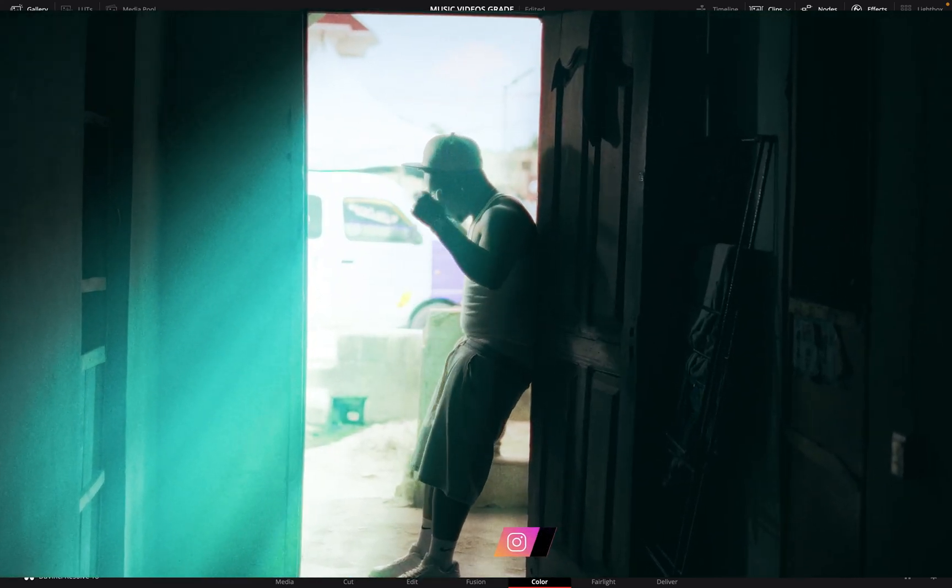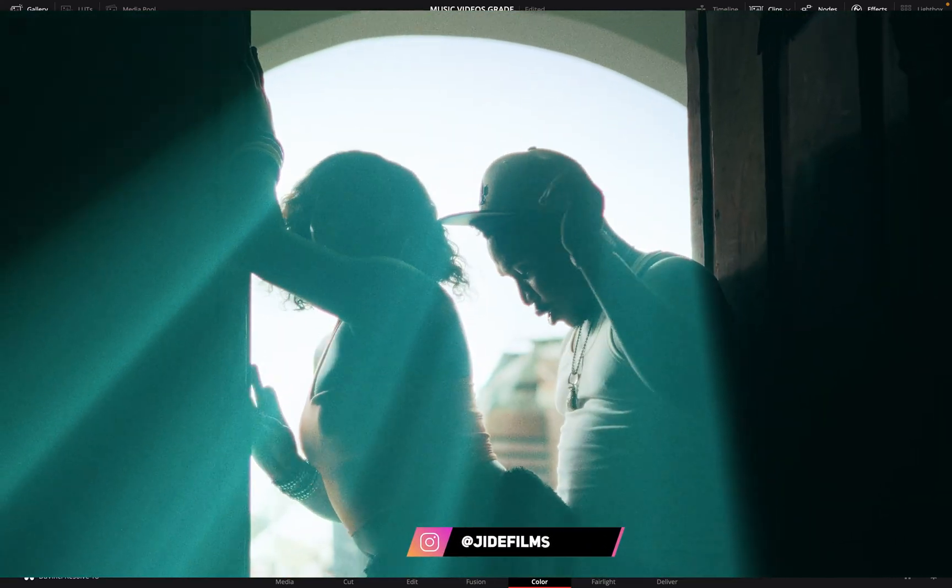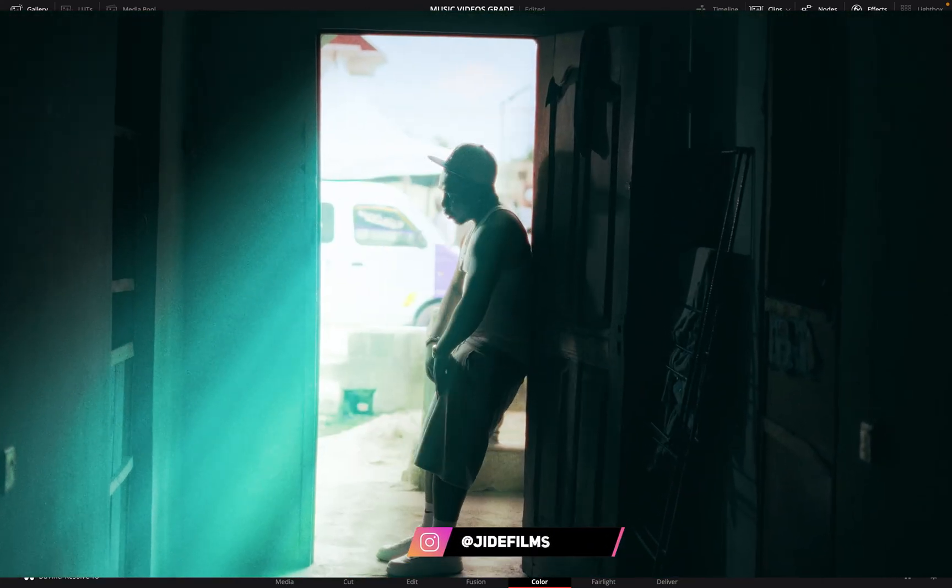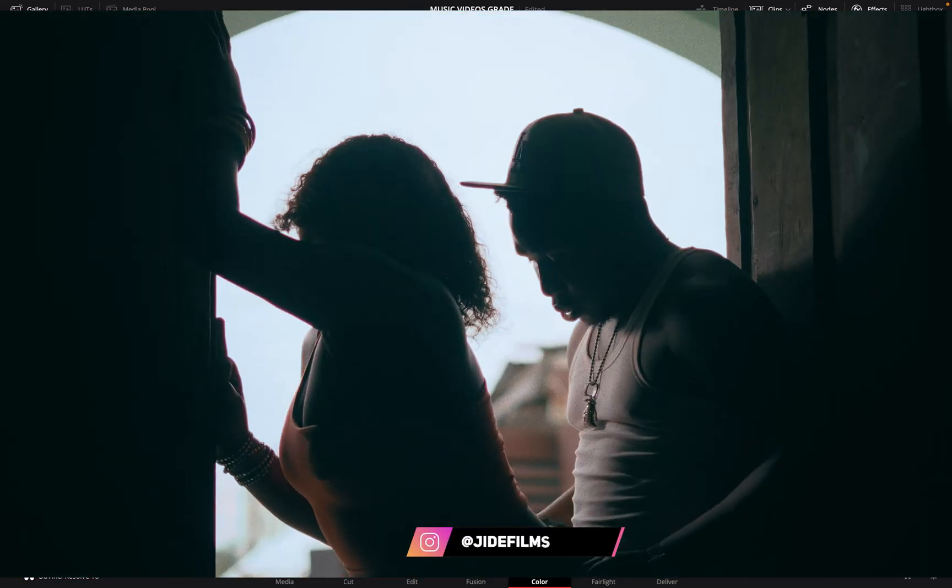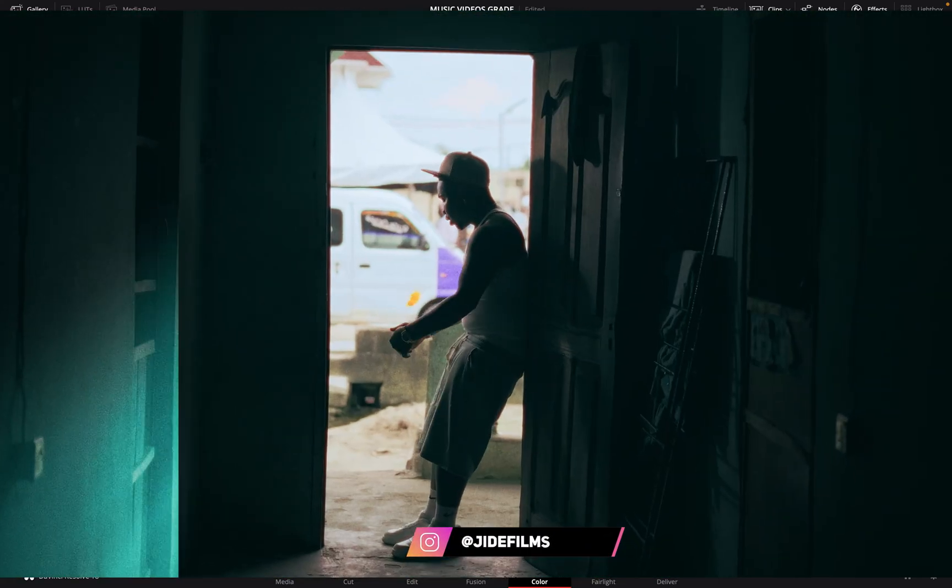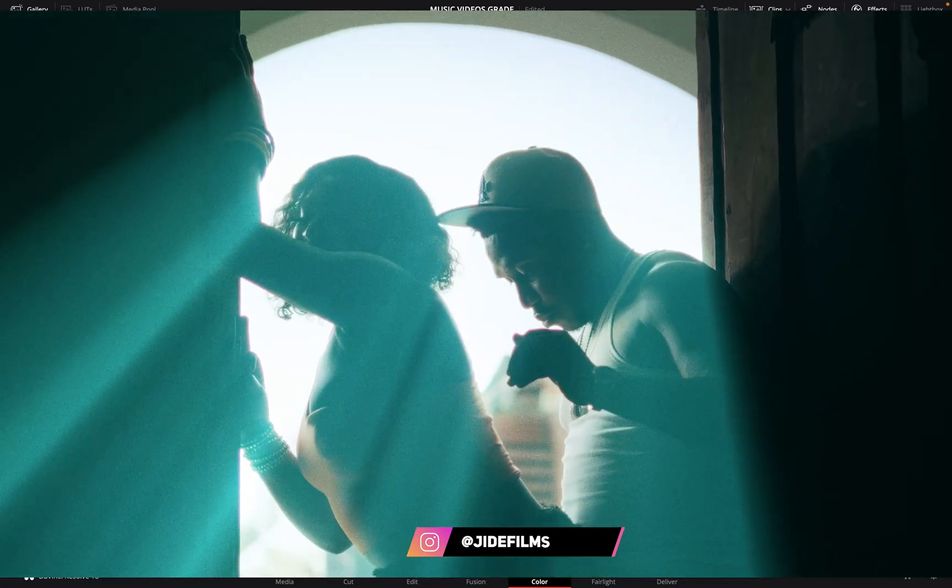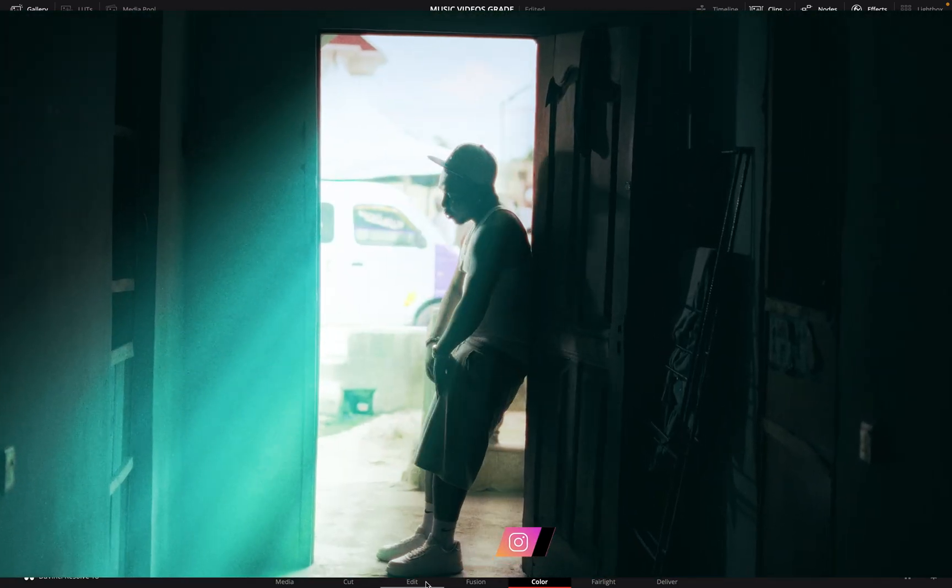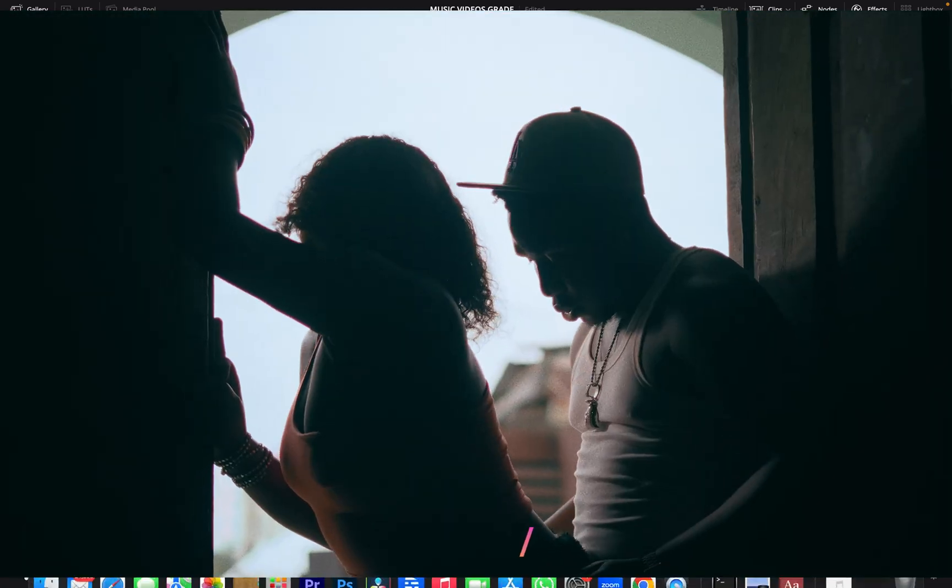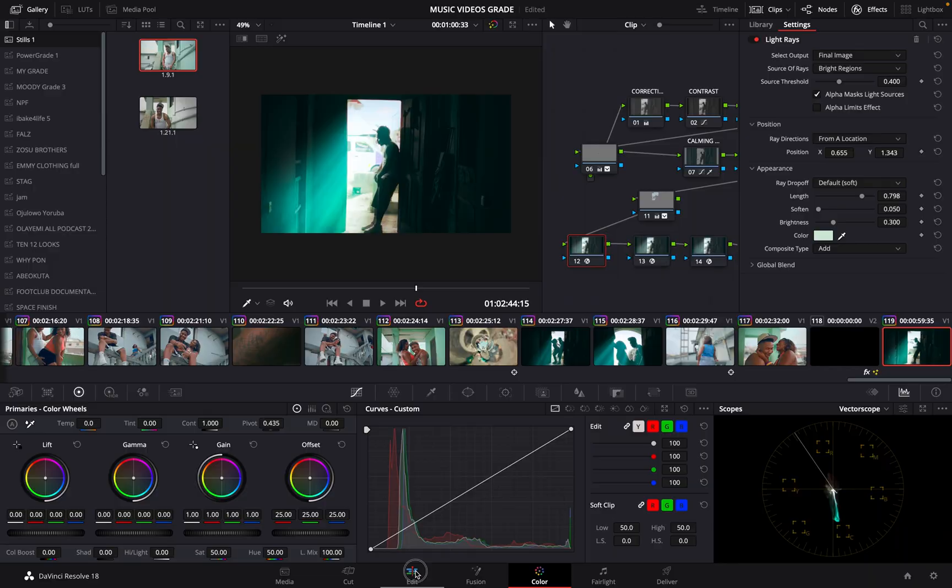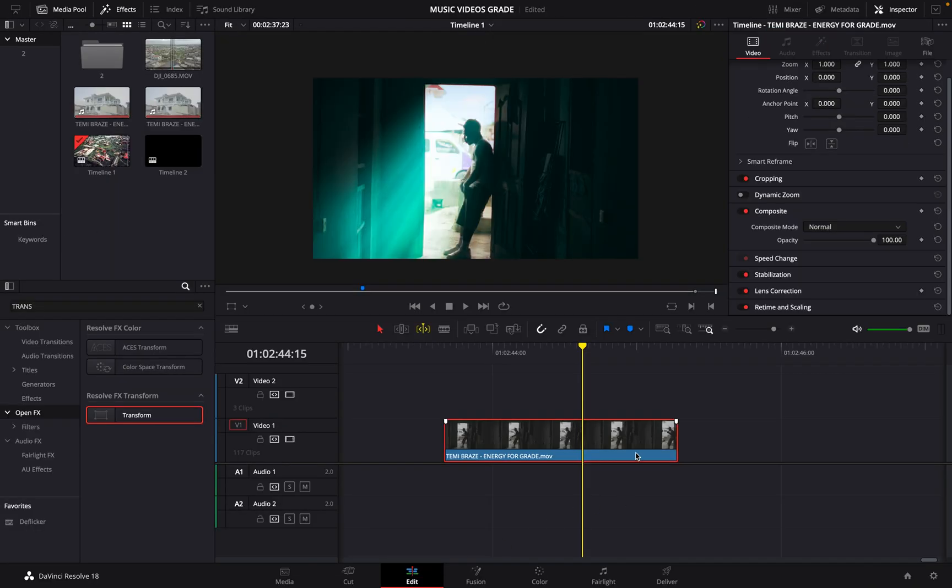In this tutorial, I'll be showing you how to create this strong ray effect without any plugin in DaVinci Resolve. So let's get right into it. Now if you're seeing this video, you might be thinking, oh maybe